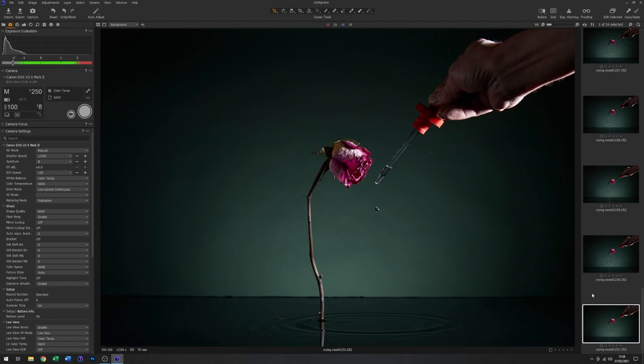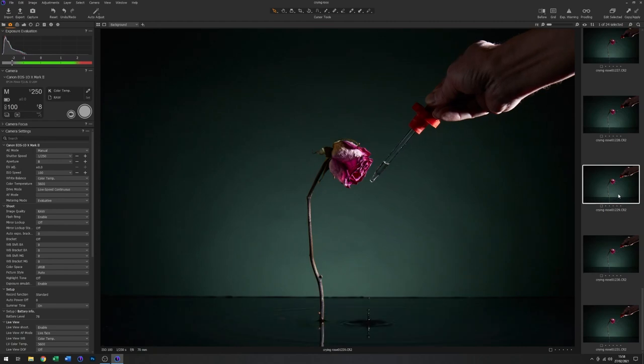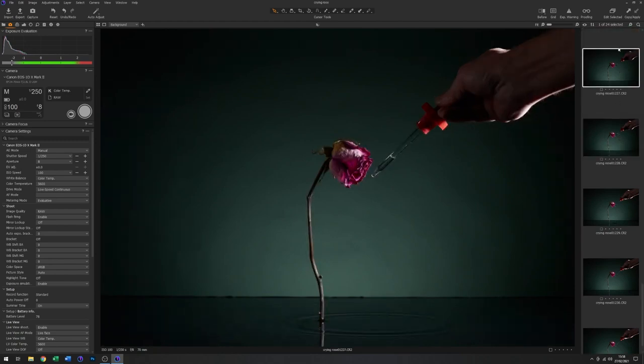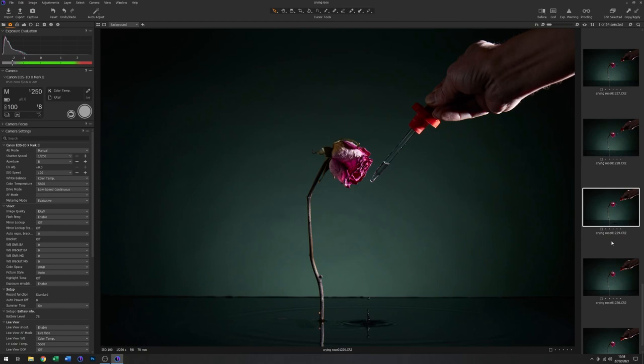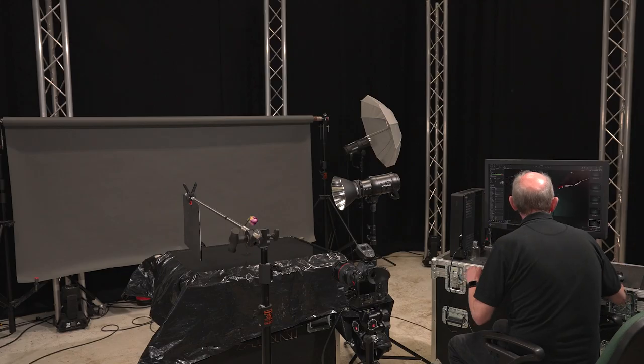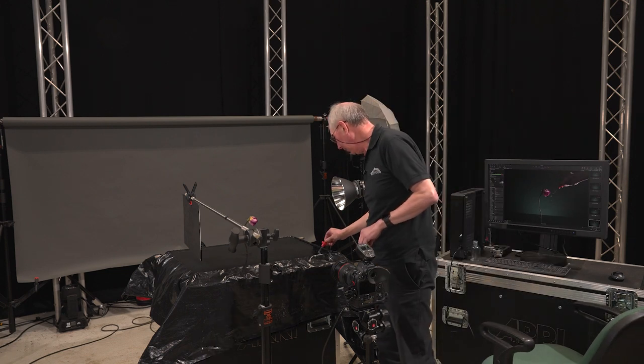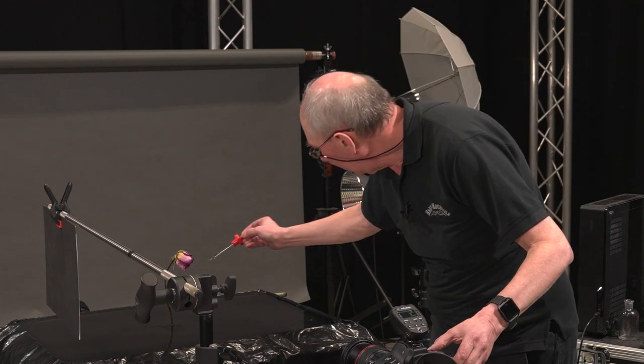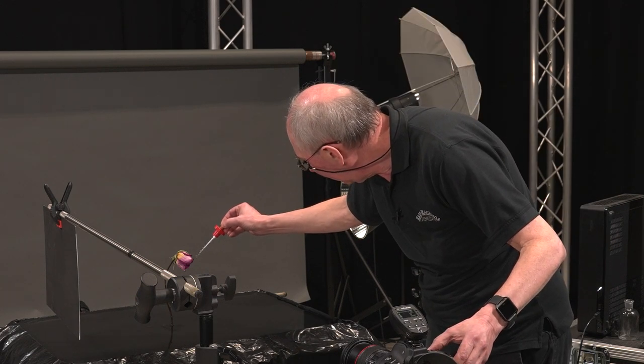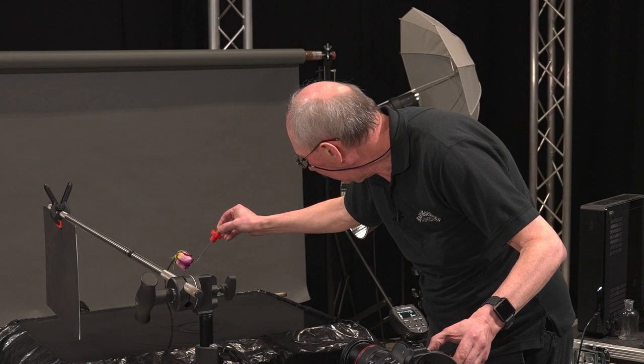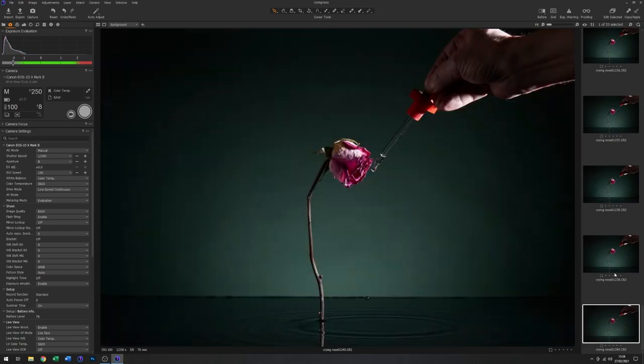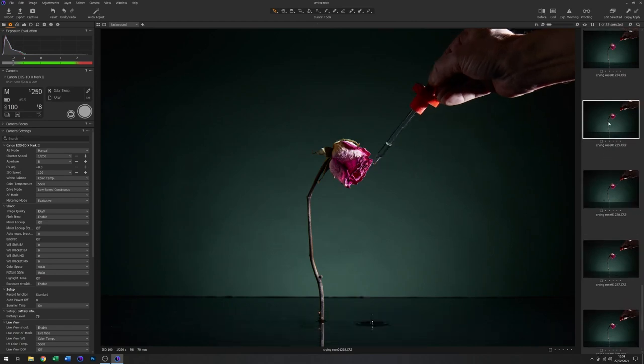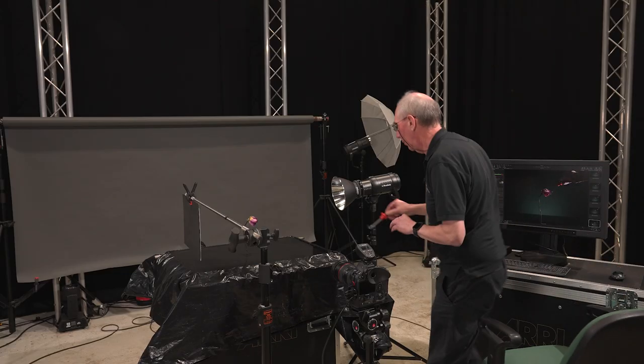You see this one's caught the drip in mid-air which is quite handy. That one's missed. That's quite a nice one there. So it is a bit hit and miss. But we'll carry on. And just keep reviewing every now and again where we've come to. That's a particularly good one.